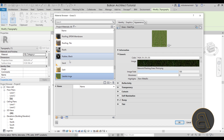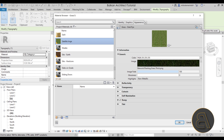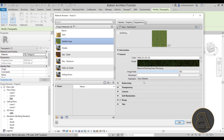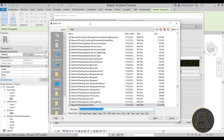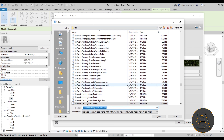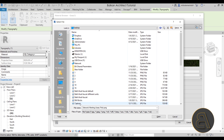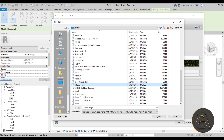Now for the satellite image material, go to the Appearance tab and make sure to check 'Duplicate this Asset' — this is a crucial step. If you don't do this, it will keep the same asset, so any changes you make to the appearance will also be reflected in the grass material, which you definitely don't want. Next, click on the image link in the Generic section to open the Select File menu and load your satellite image.